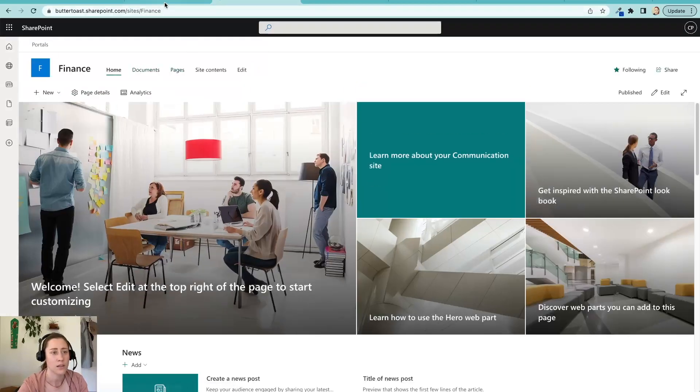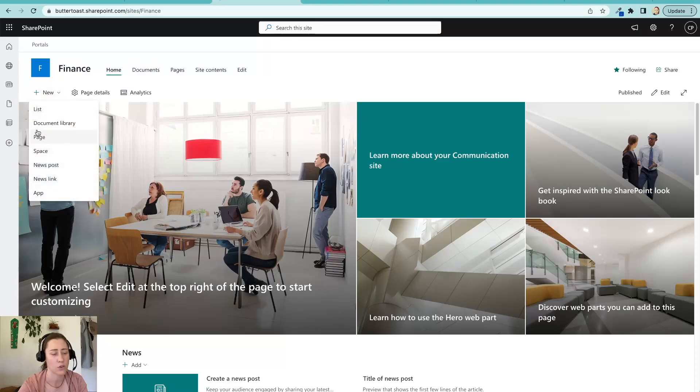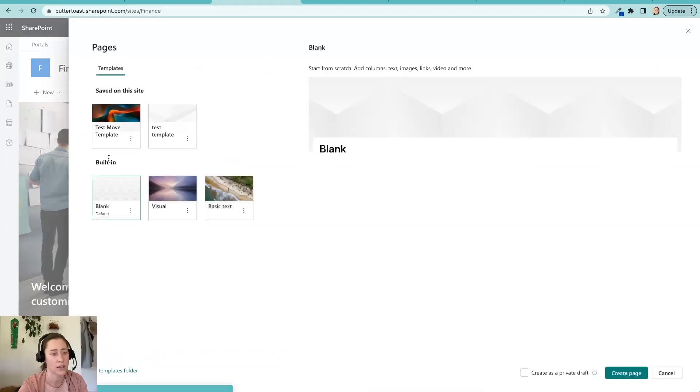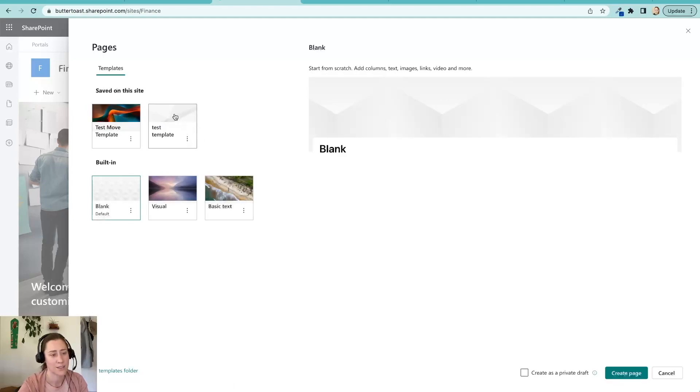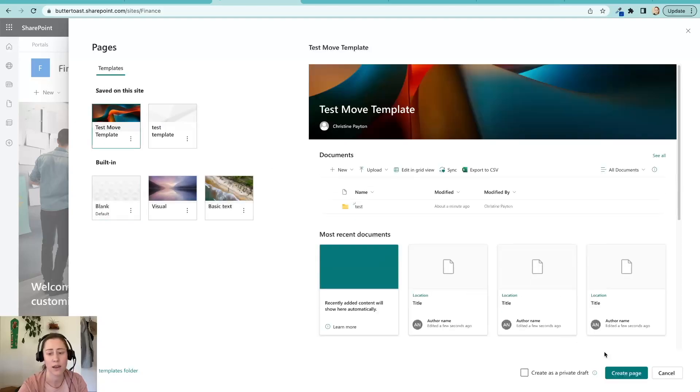So there you have it. So that's how we move templates from one site to another. And if we wanted to use this template now, we just go to the plus new menu from any of the pages in the site and go to page and our template shows up here. So this is the one that we moved. This is the dummy one that we created earlier, so we can create something off of that.